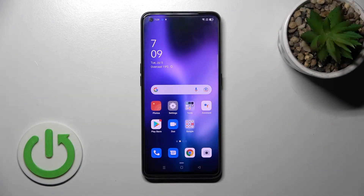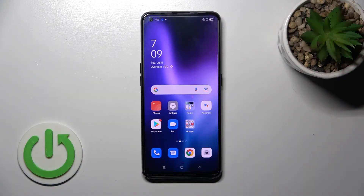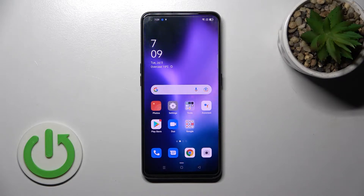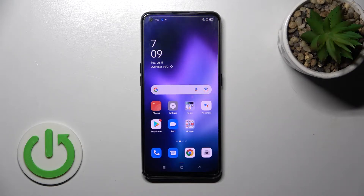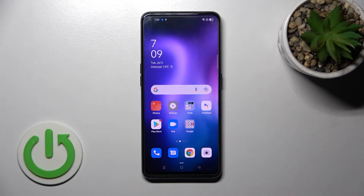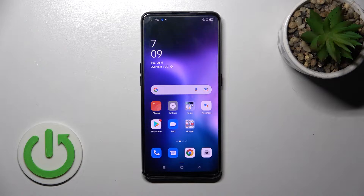Welcome, today I'm going to show you how to change the fingerprint sensor animation on the Oppo A94.